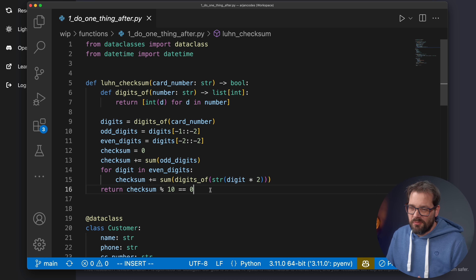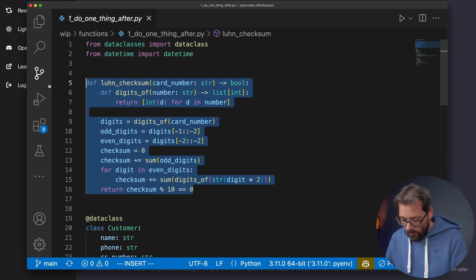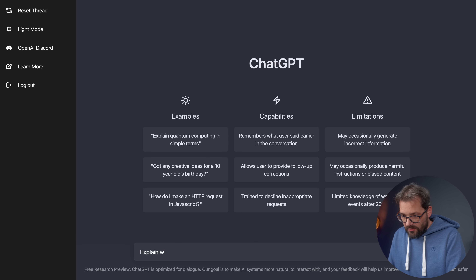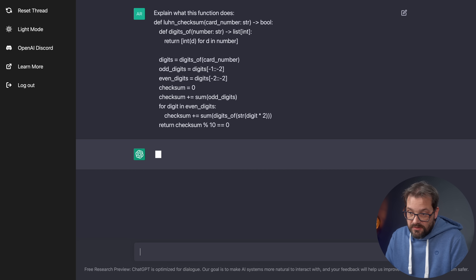Today I'm going to try a few things and see whether that works. The first thing where this might be useful is if you have some piece of code that you don't fully understand — perhaps a colleague has written it, or you wrote it a couple of months ago, and you're trying to understand what it's doing exactly. Here I have an example called Luhn checksum, which verifies that a card number actually adheres to the Luhn checksum. I copy this code, go back to the chat interface, write 'explain what this function does,' paste the code, and send it.